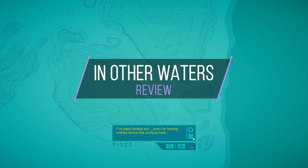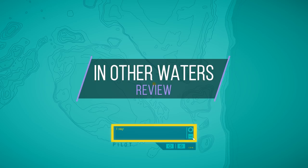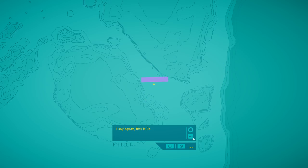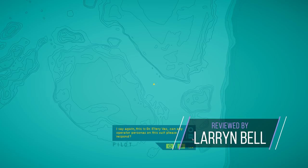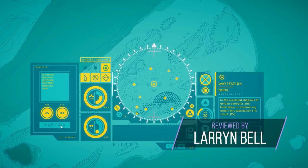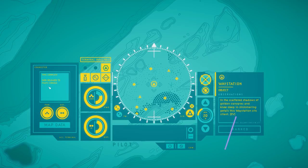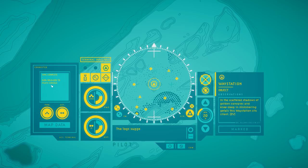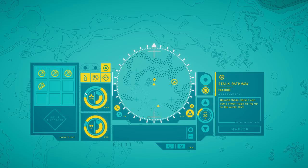In Other Waters is a story-driven sci-fi exploration game developed by Jump Over the Age and published by Fellow Traveler. You play as an AI that must guide a xenobiologist named Ellery Voss through the depths of an alien ocean teeming with life.